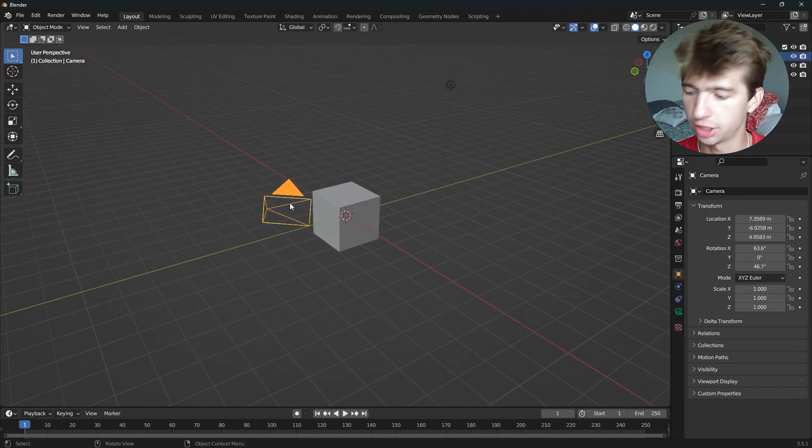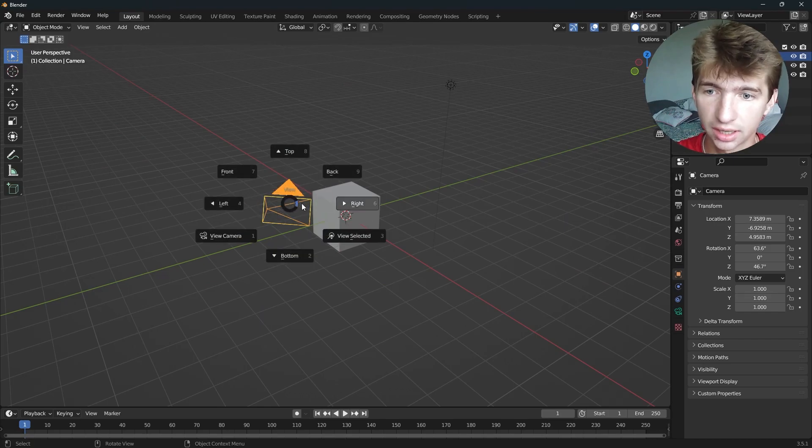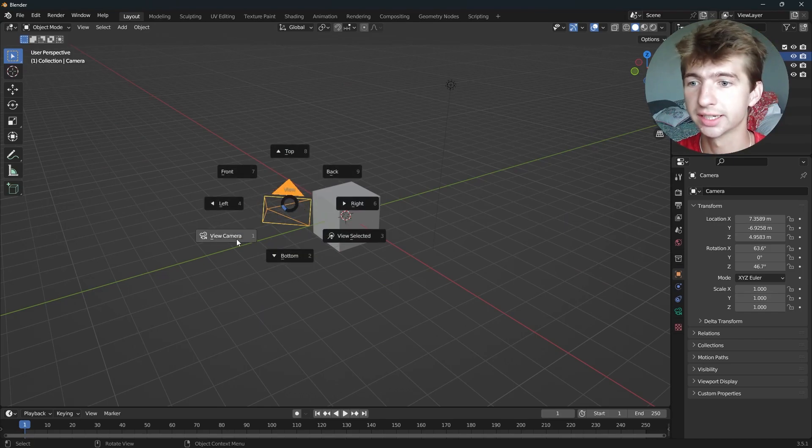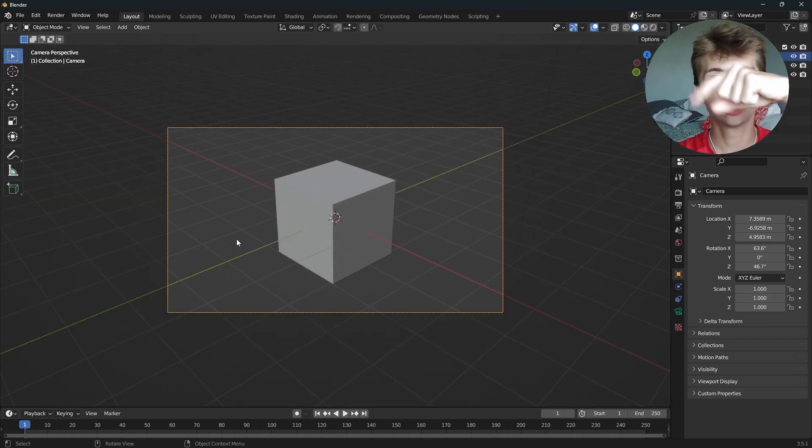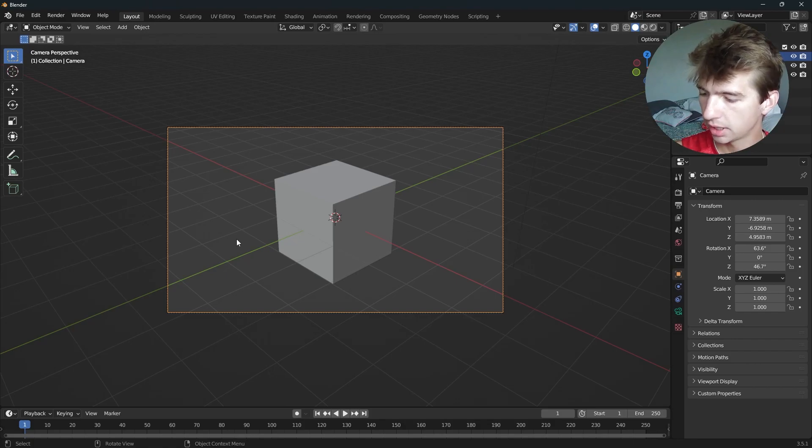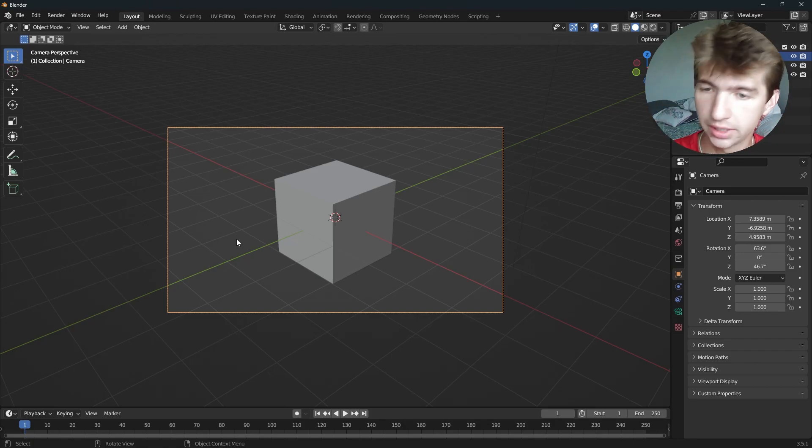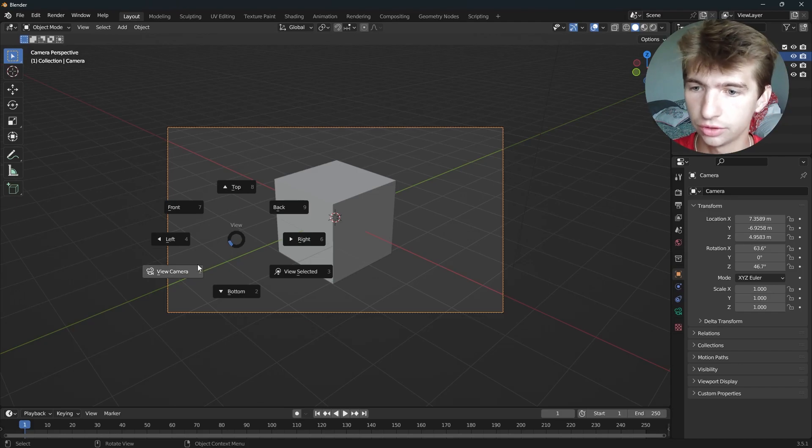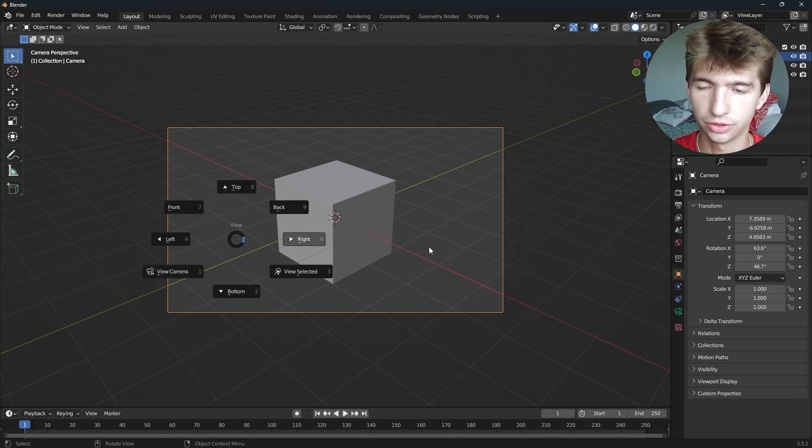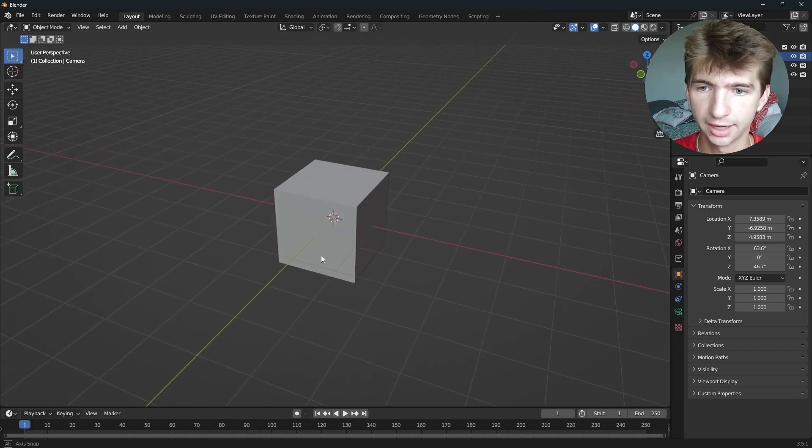If you do not have a number pad, you can press Tilde and then select View Camera. Tilde is the little swoopy key on your keyboard. I'll put a little image of that on your screen so you know what I'm talking about. Tilde and View Camera will take you to the camera.